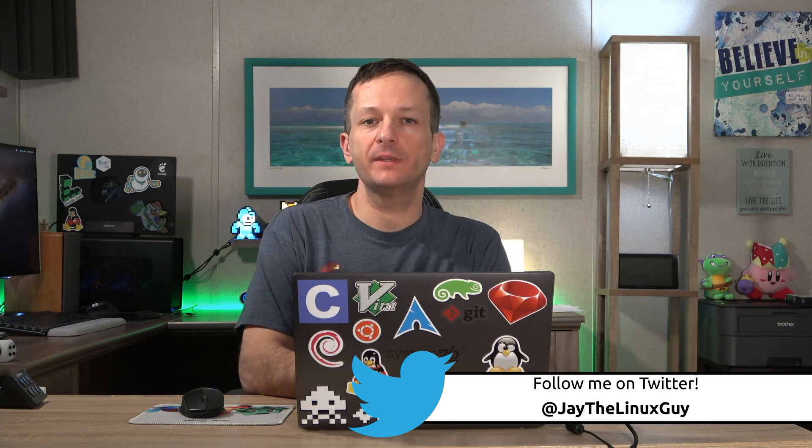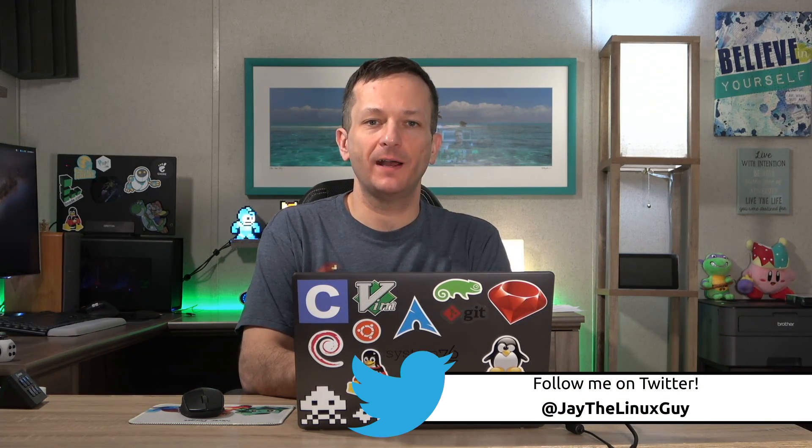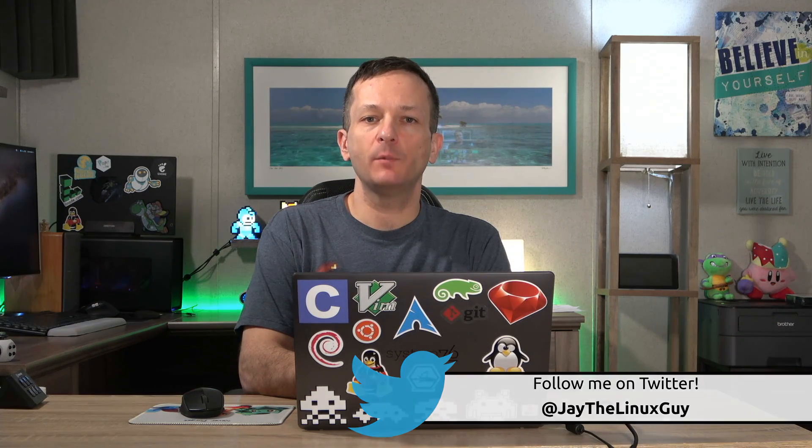Hello again everyone and welcome to the fifth video in my CentOS series. In the previous video I showed you guys how to edit files and now I'm going to show you how to move them around. So let's go ahead and get started.